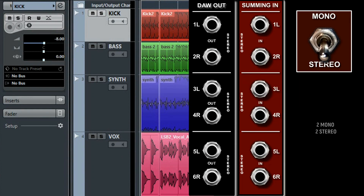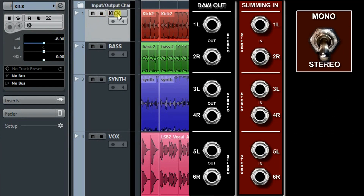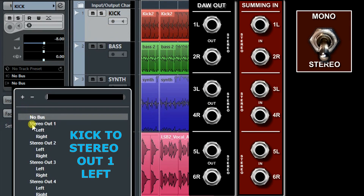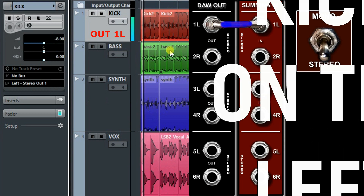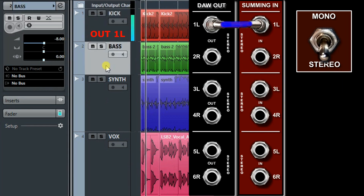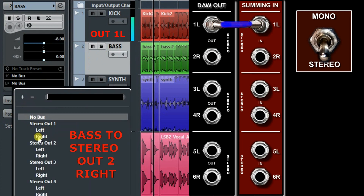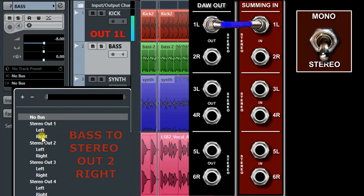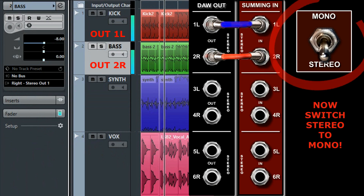Let's see a simple 2-mono-track with 2-stereo-tracks routing example. Select the kick track, then send it to stereo number 1, left out — left analog out 1, connected to the left analog summing input 1. Select the bass track, then send it to stereo number 1, right out. Switch to the up position for mono conversion.